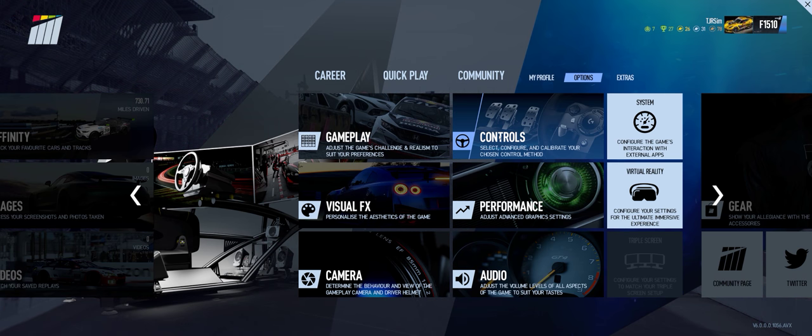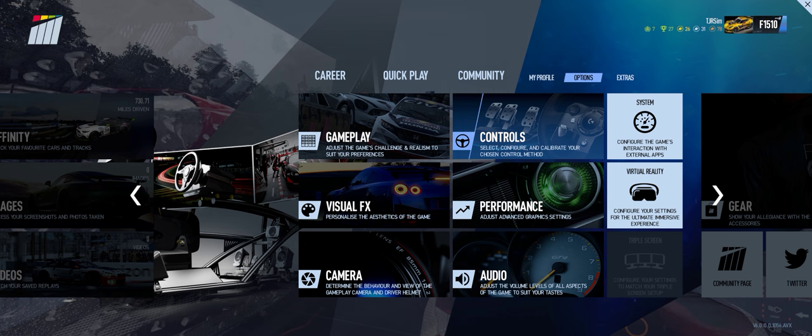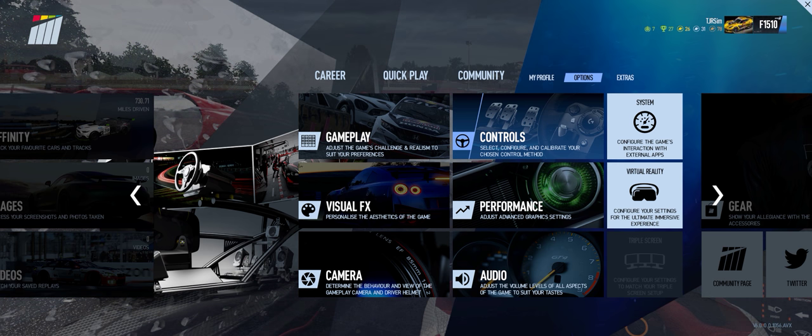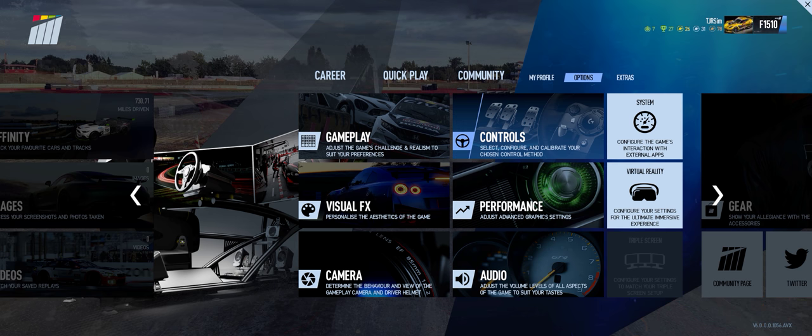What's up Sim Racers? Larry TJR Sim here and today we're checking out Project Cars 2 with the Samsung Odyssey in VR with the new CPU X-Series build.